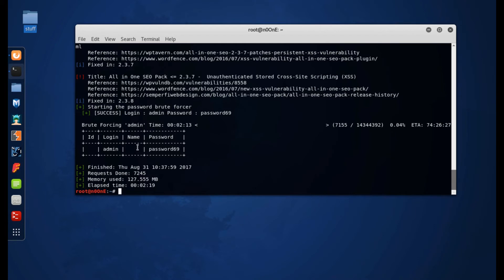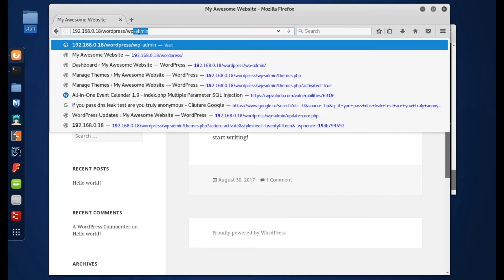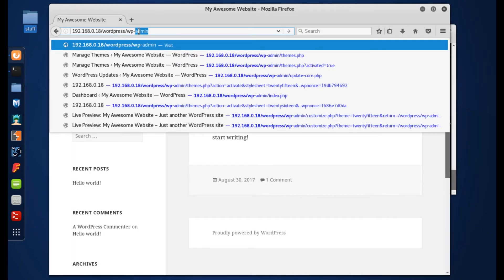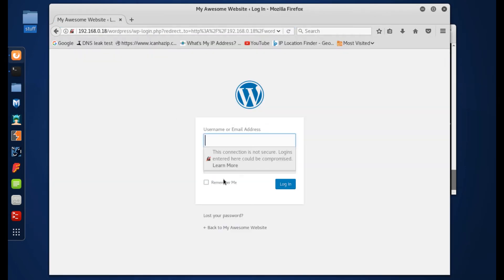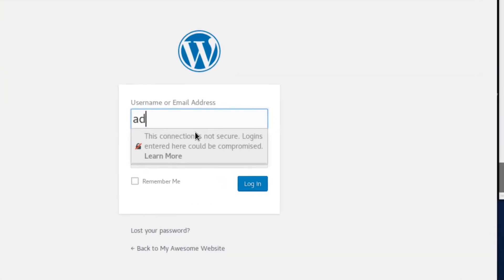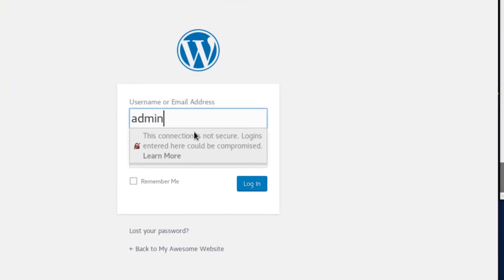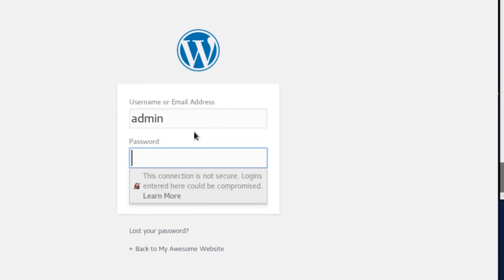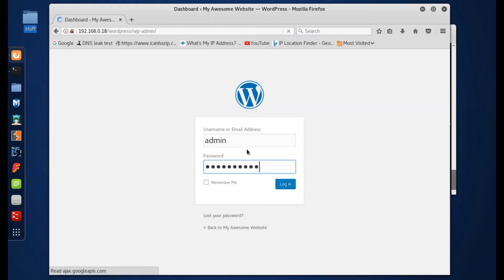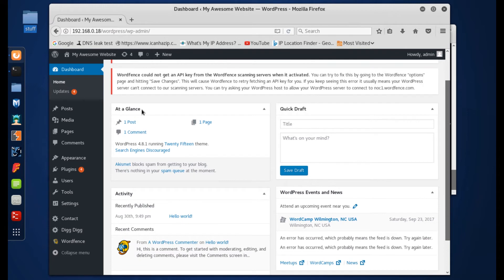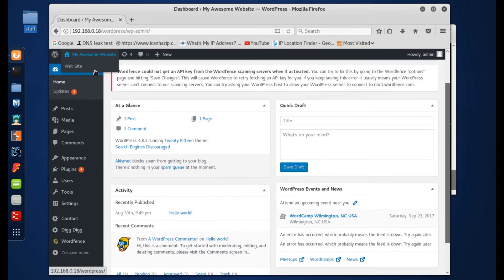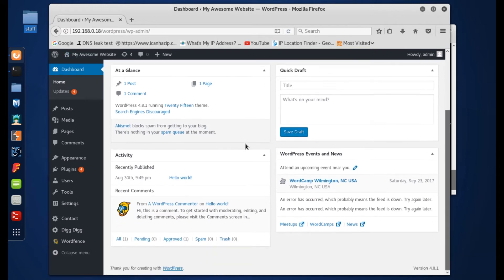Now let's see what happens if we go to the typical login page on our attacking machine and use the credentials we just discovered. Password69, boom! We're in. We have full access to the back end of this website.